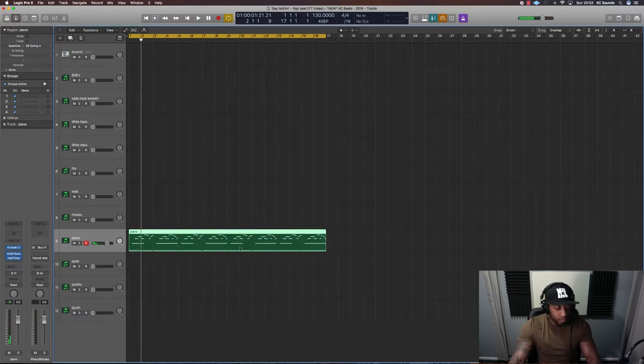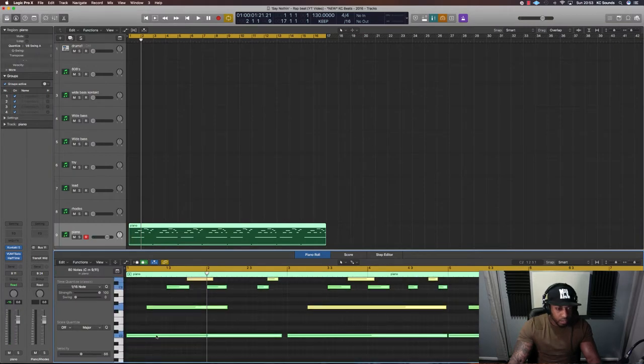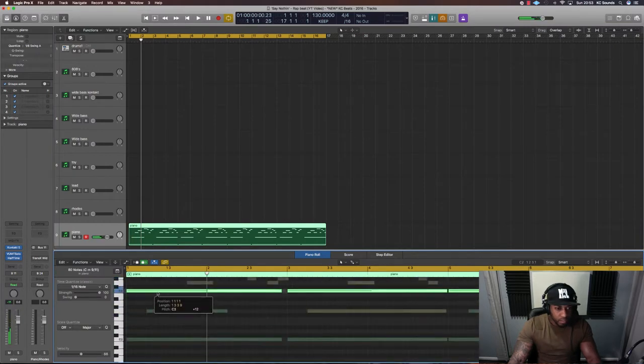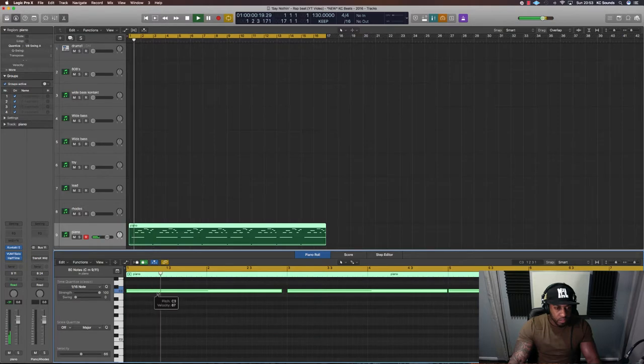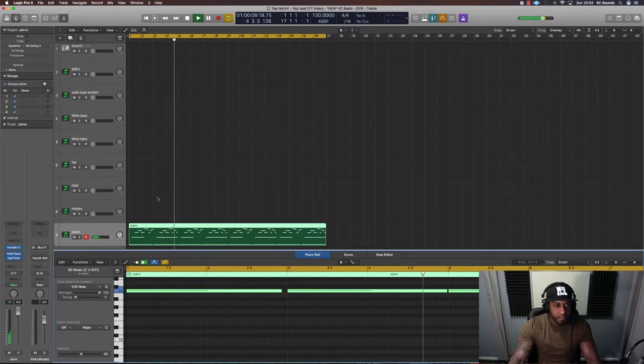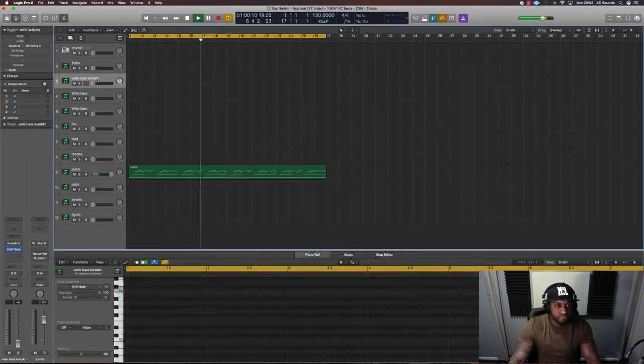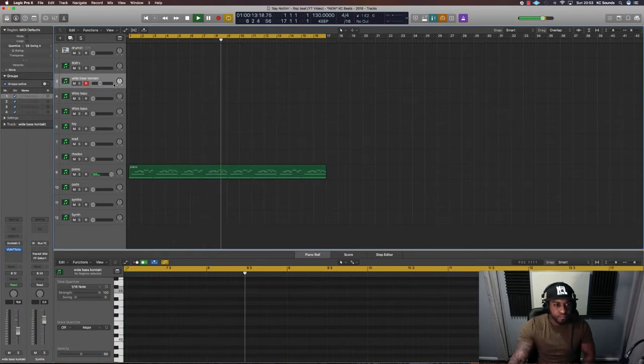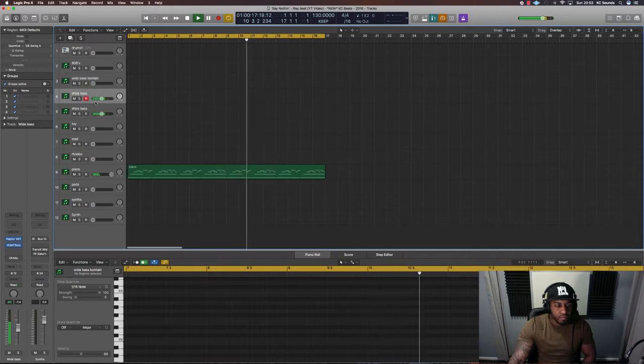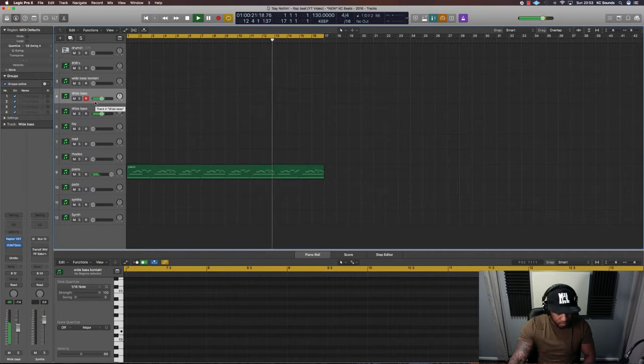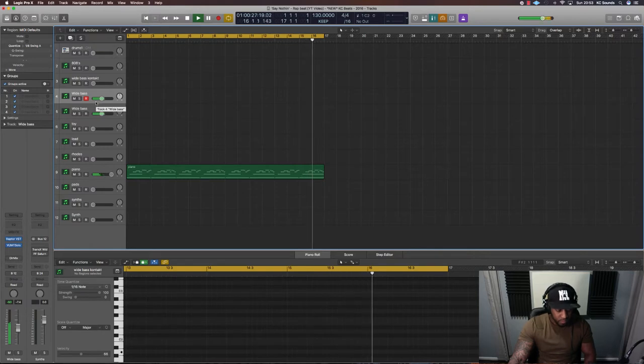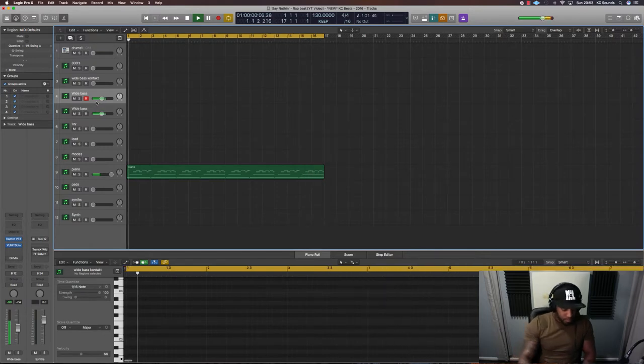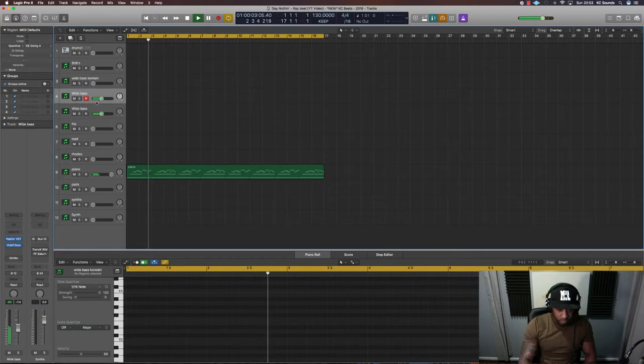Let's move that up an octave because it sounds a bit low.